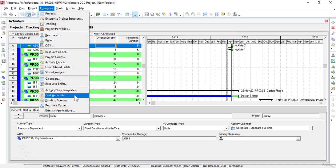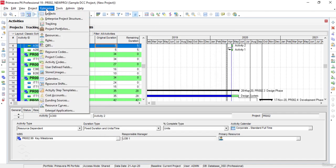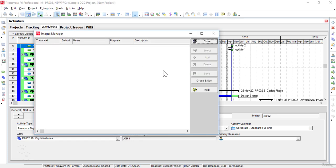The Funding Sources command helps to open the Funding Sources window in Primavera P6. The Funding Sources window is used for setting up a Funding Sources dictionary for any type of funding sources such as non-profit or government allocated funds. The Stored Images option opens the Images Manager window, which we use to upload pictures or thumbnails for use in the various types of project reports that we produce.